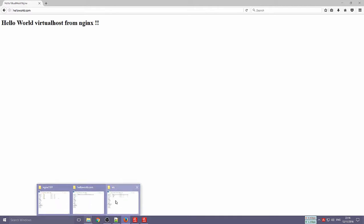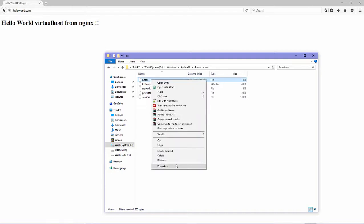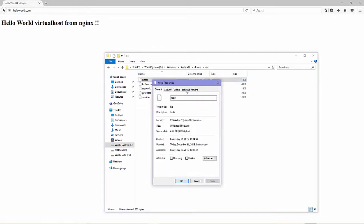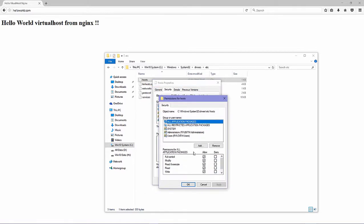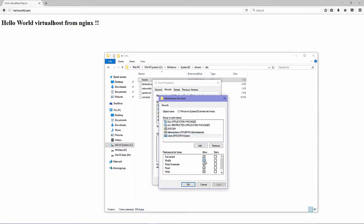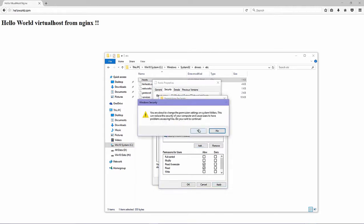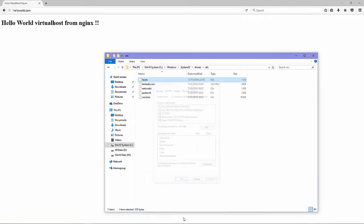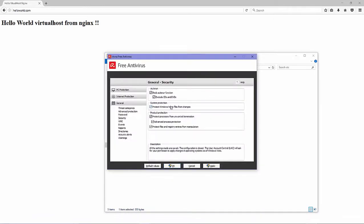And after you edit this file I suggest to you to remove write permission so your system will protect from any chains and don't forget to protect from your antivirus or your any security protection.